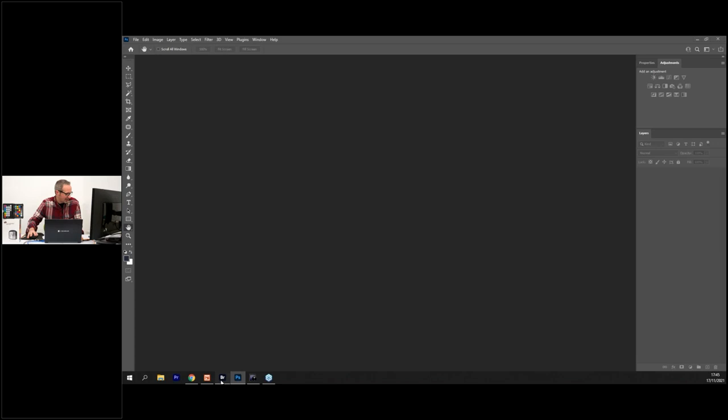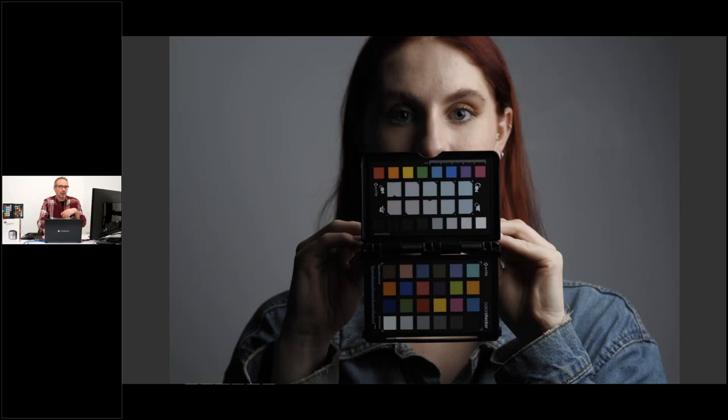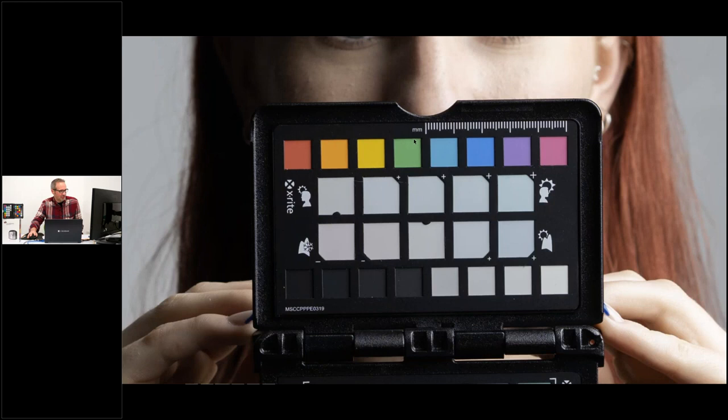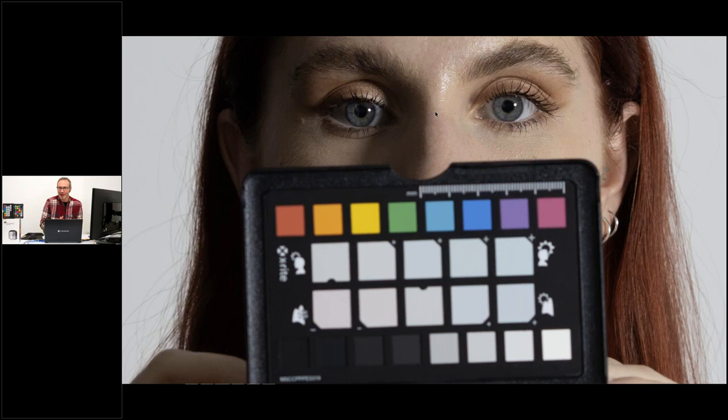Practical tips for shooting the ColorChecker: always light it in the same light as your subject. Make sure it's not tilted away — tilt it towards the light so it looks nice and bright. Don't underexpose it. You'll notice I've focused on the ColorChecker, not the model — this is a picture of the card, not a portrait.